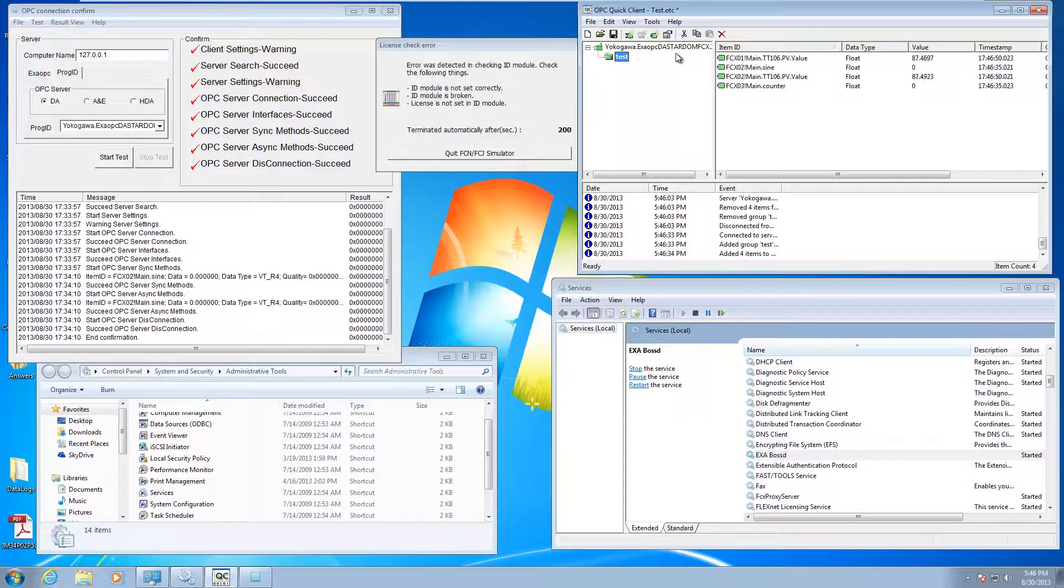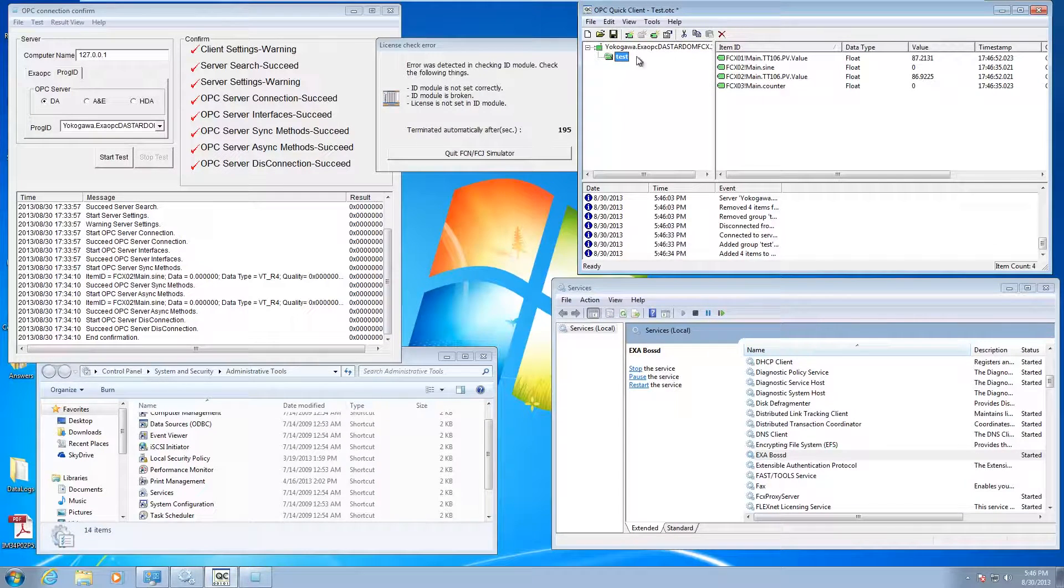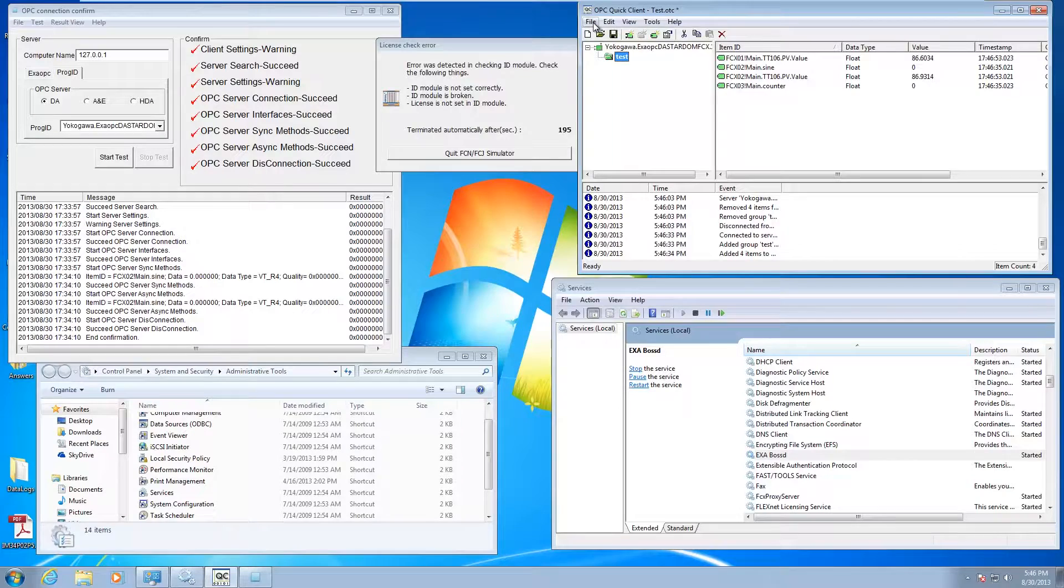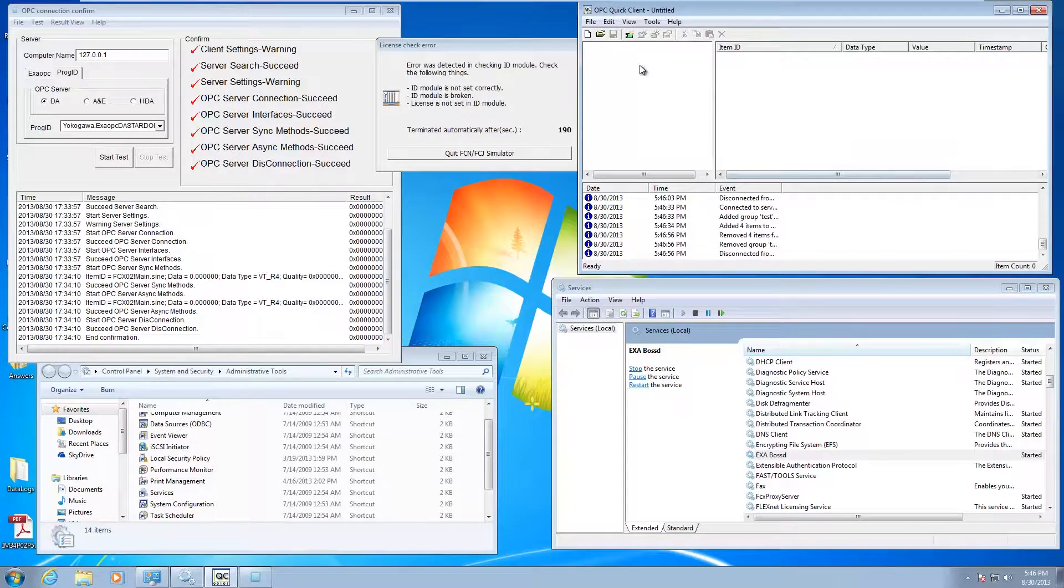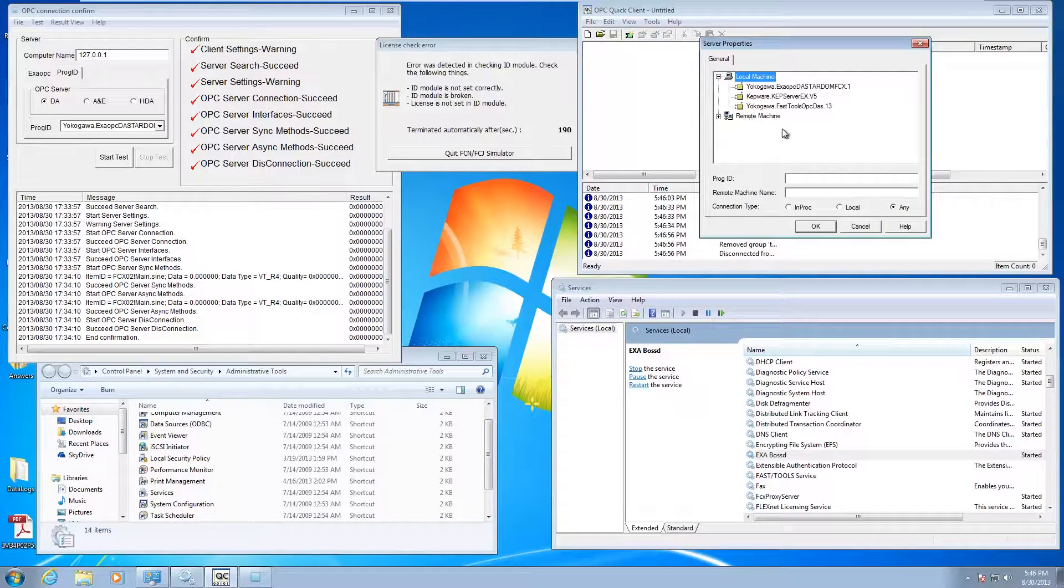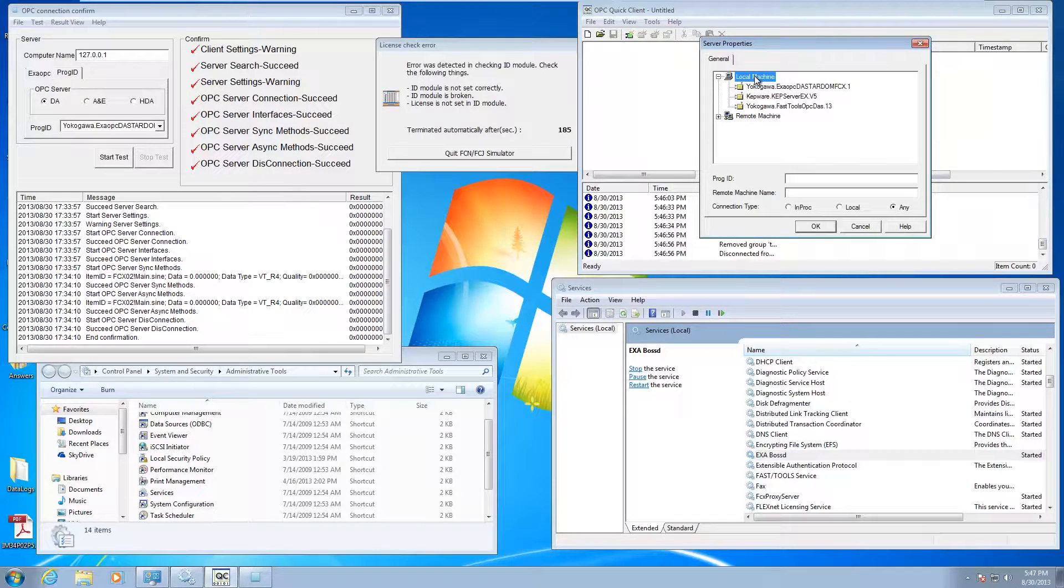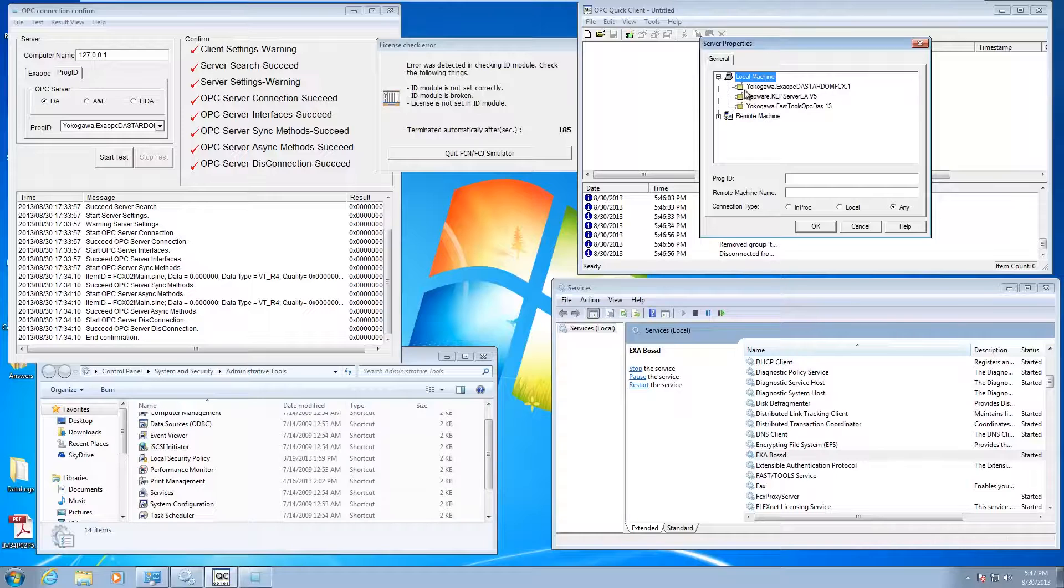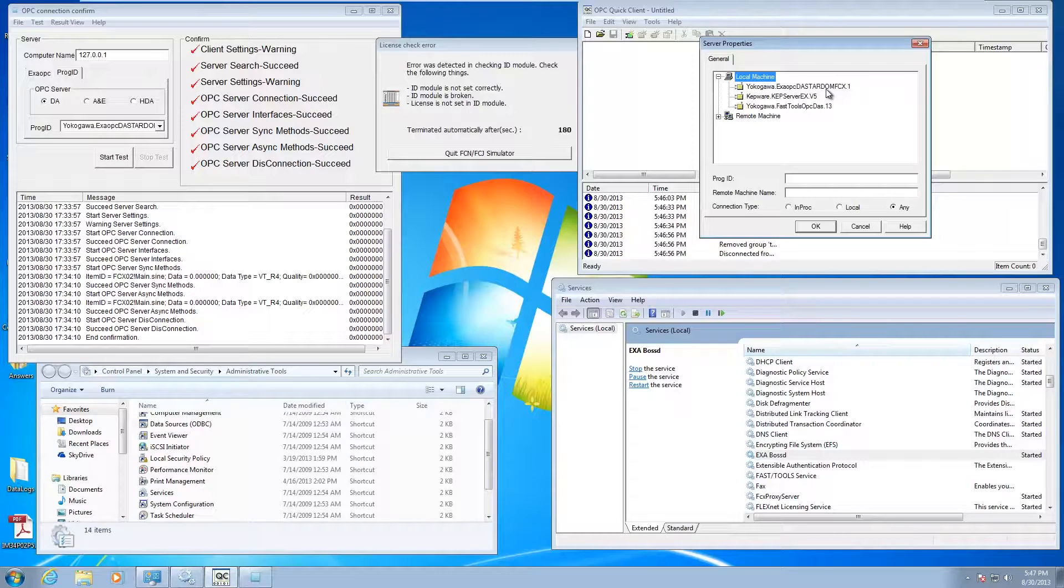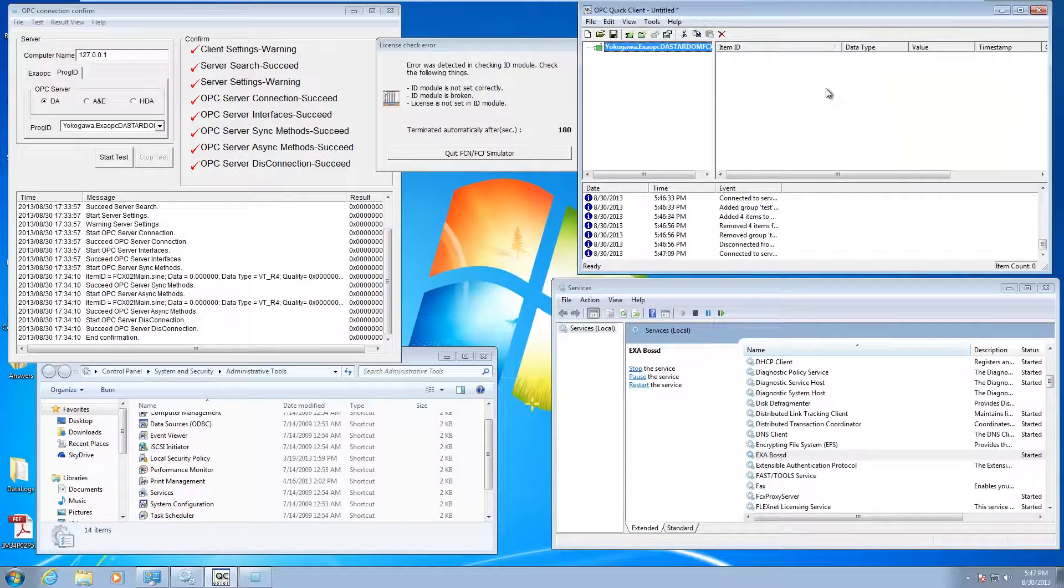Let's say I wanted to add some new ones to it. I could start from scratch here. See how I got local machine, browsable. You can see here, I've got the Yokogawa stardom, DA stardom FCX.1. I can pick that.